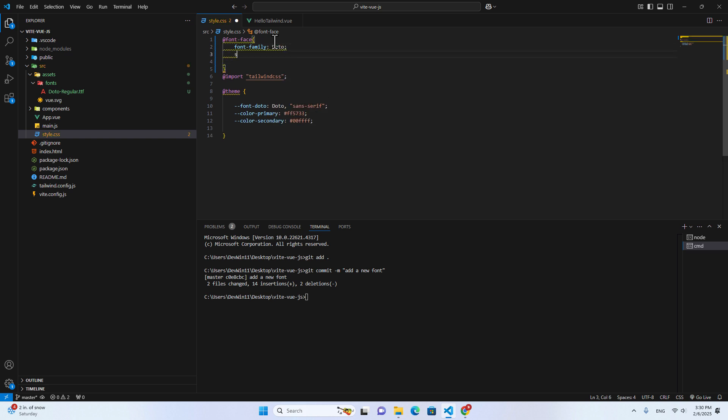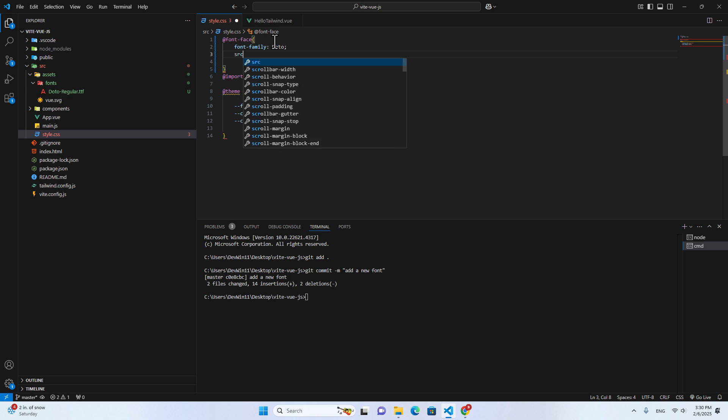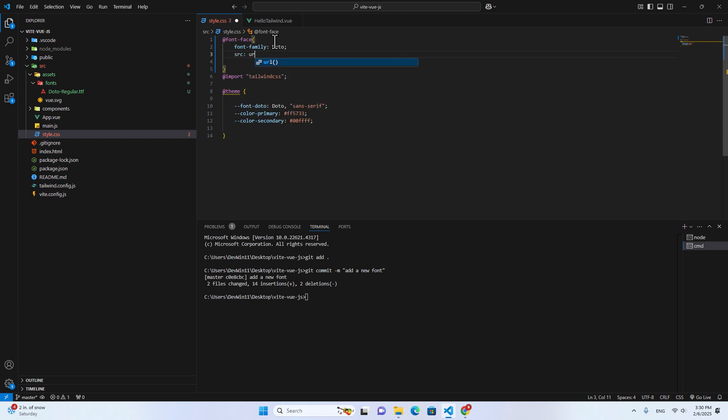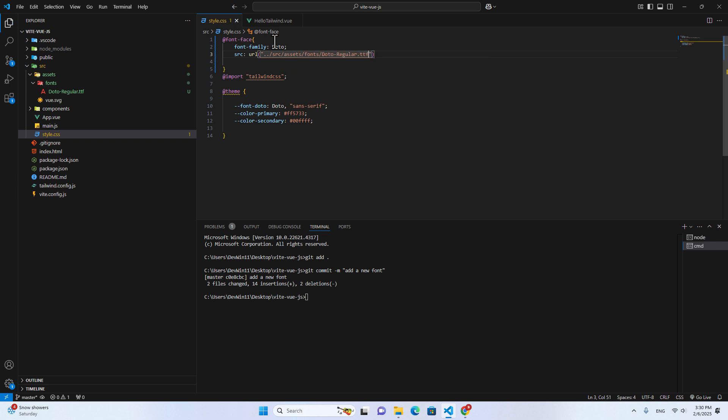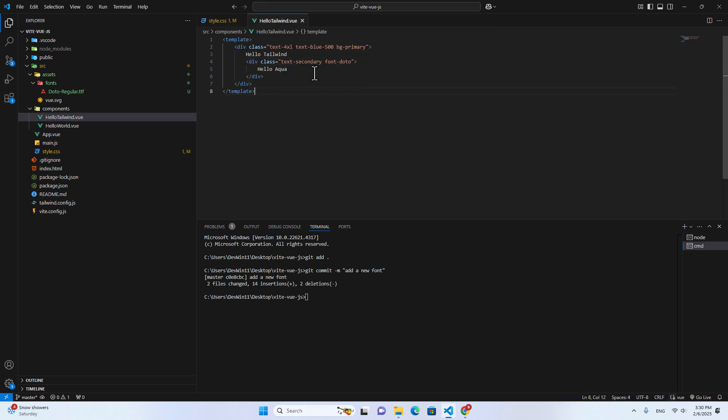Okay, and then put source. And put URL. I'll put double curly braces. And then go to the source folder. And then go to asset and fonts and use that font. So in Doto over here, we import it here. And we use in Tailwind. It should work the same.